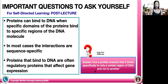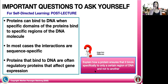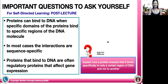Proteins can bind to DNA when specific domains of the proteins bind to specific regions of the DNA molecule. In most cases, the interactions are sequence specific, and proteins that bind to DNA are often regulatory proteins that affect gene expression. For your self-directed learning, try to explain how a protein ensures that it binds specifically to only a certain region of DNA and not to another.